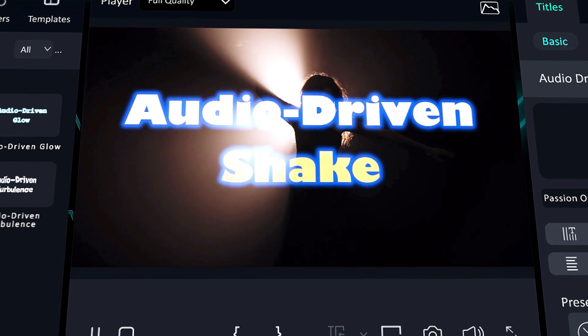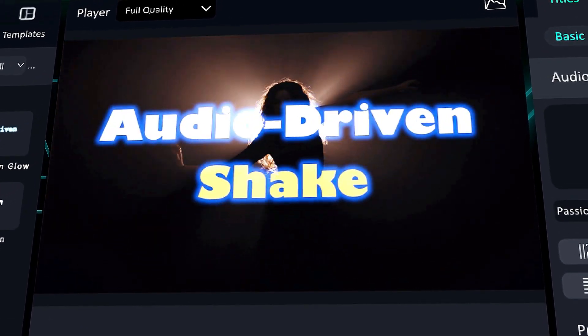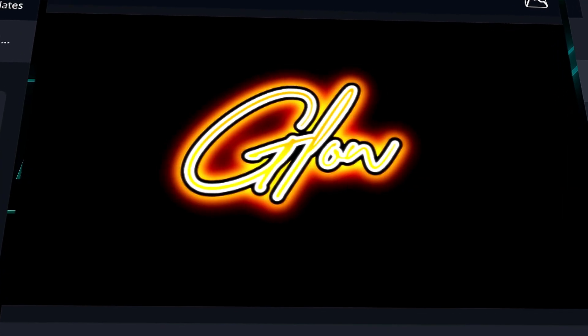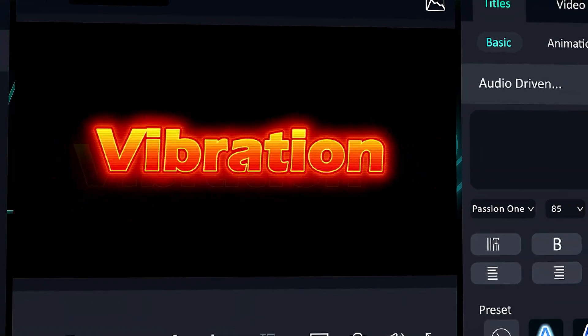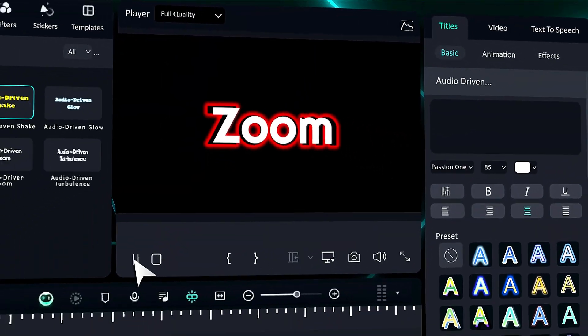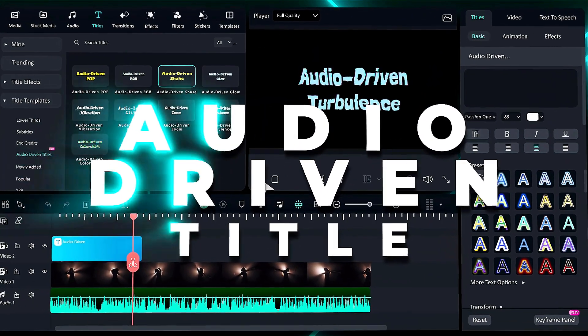If you're like me, you must love videos that grab your attention with these audio-driven text effects. That's what we're making today. Hey everyone, today I'll show you how to apply super cool audio-driven text animations.